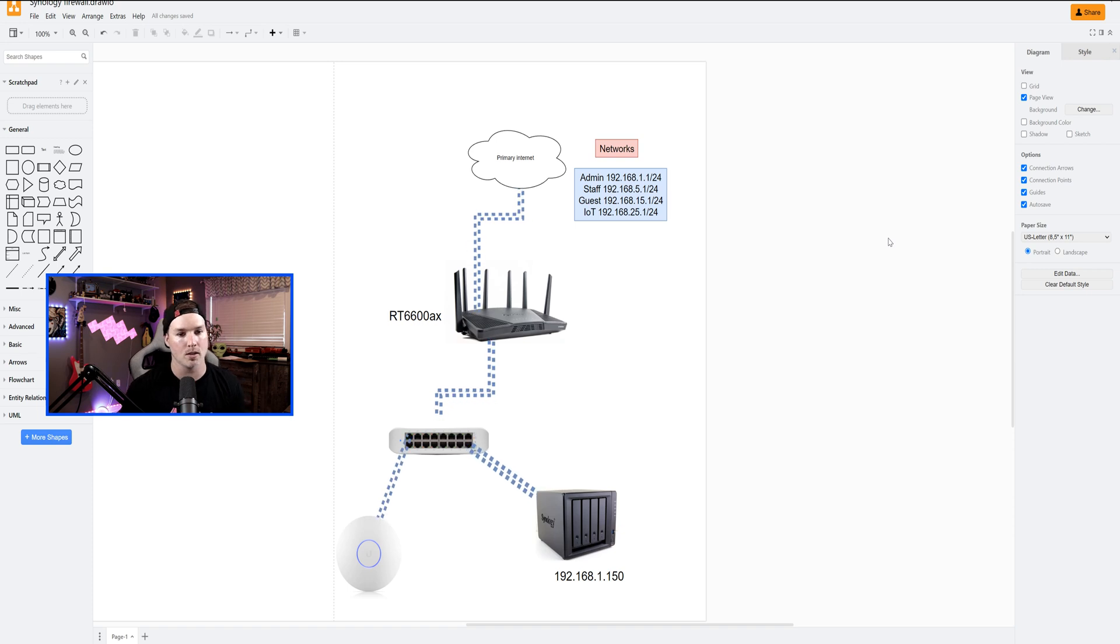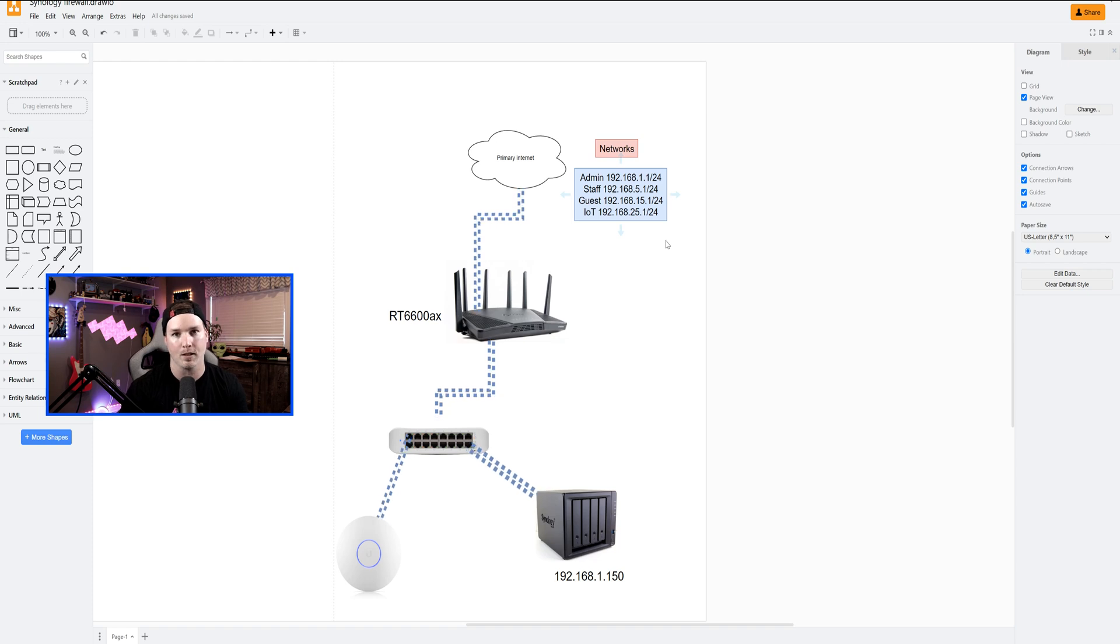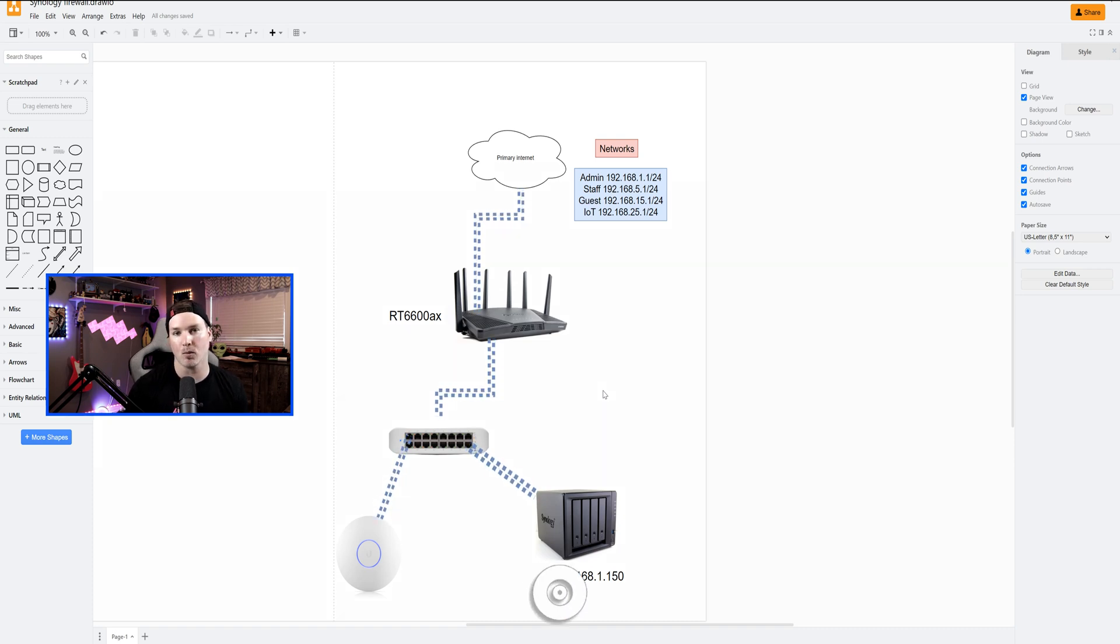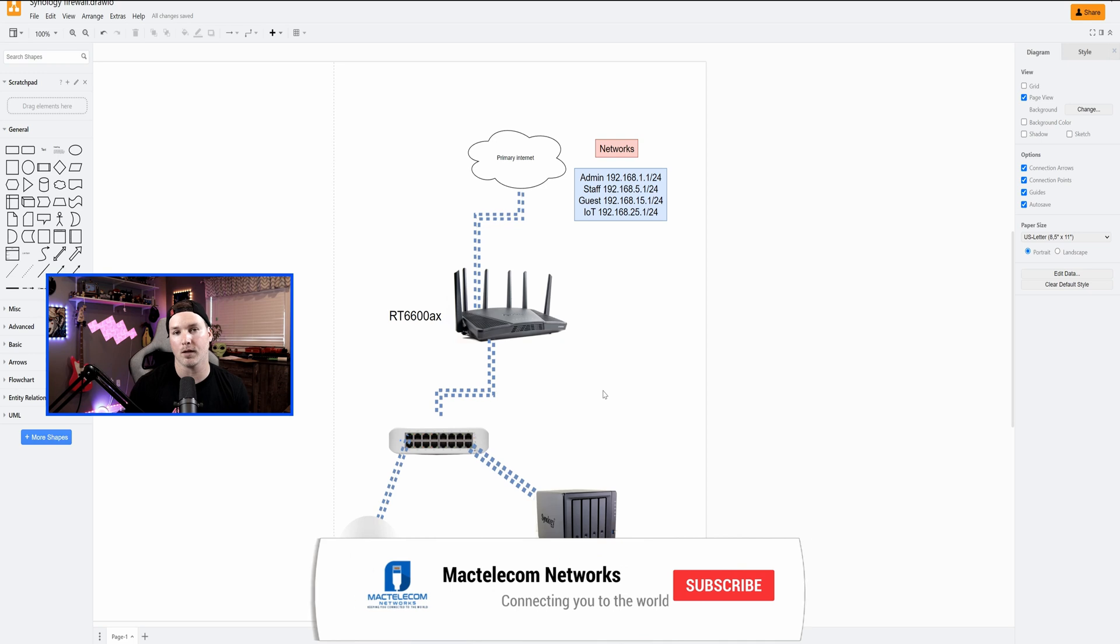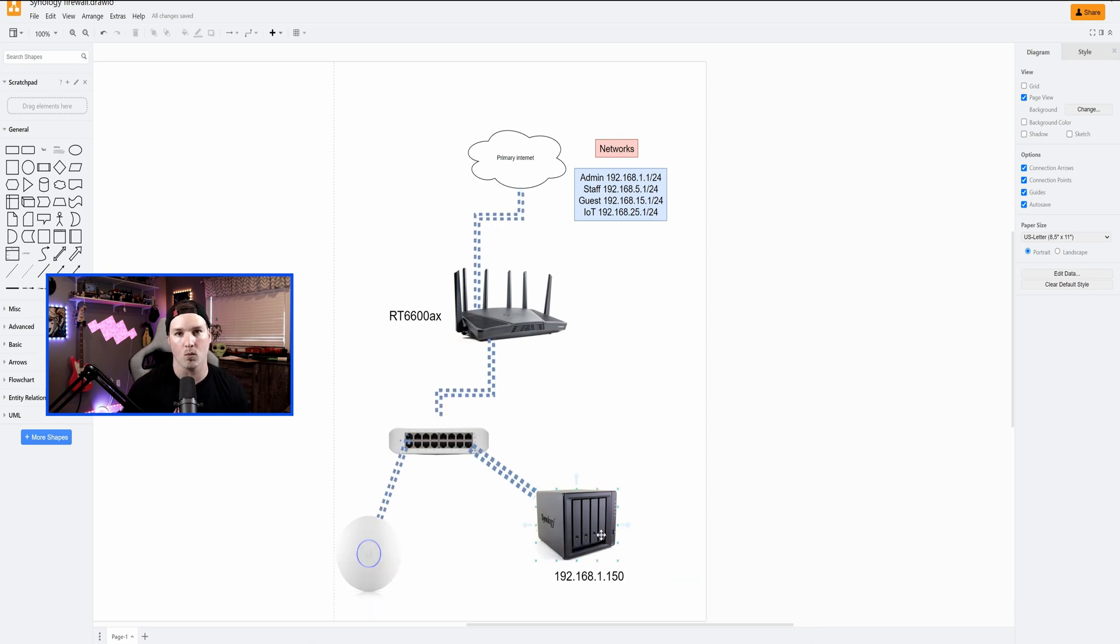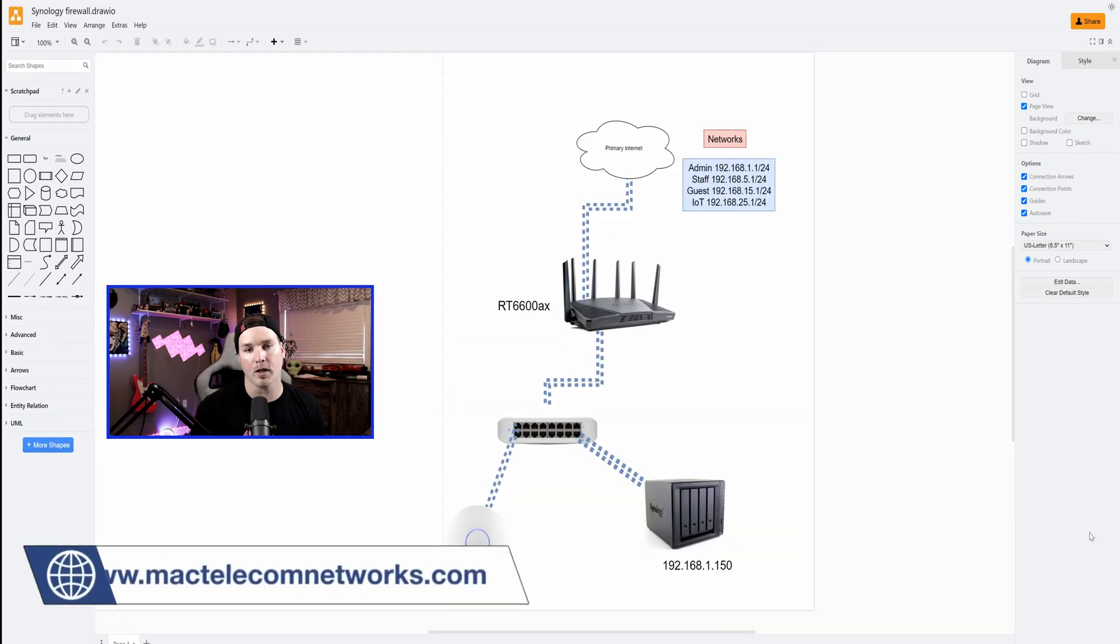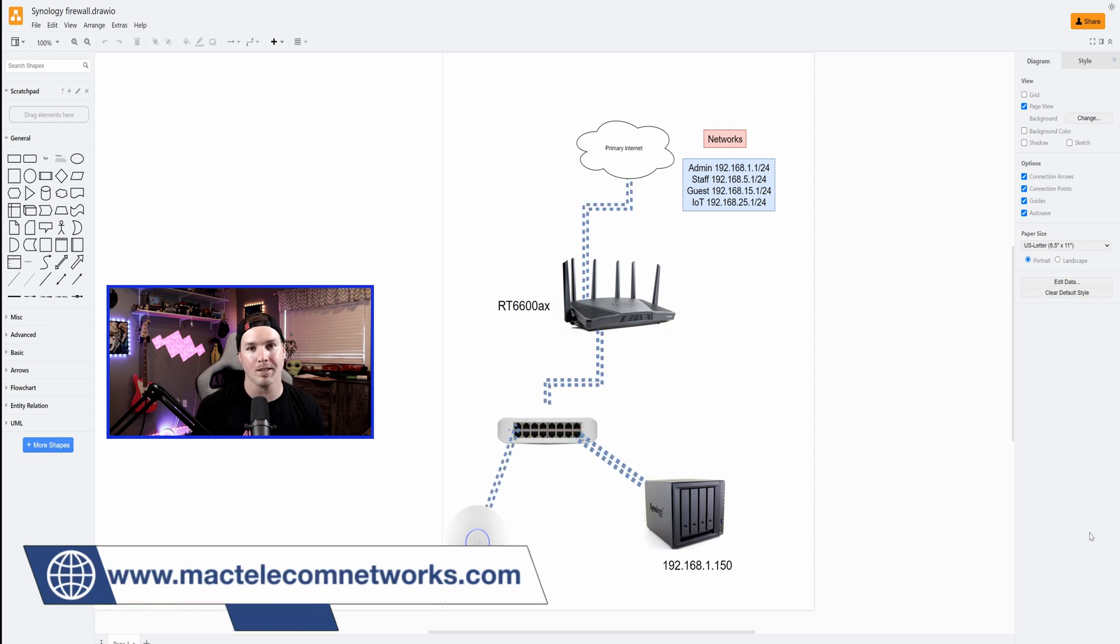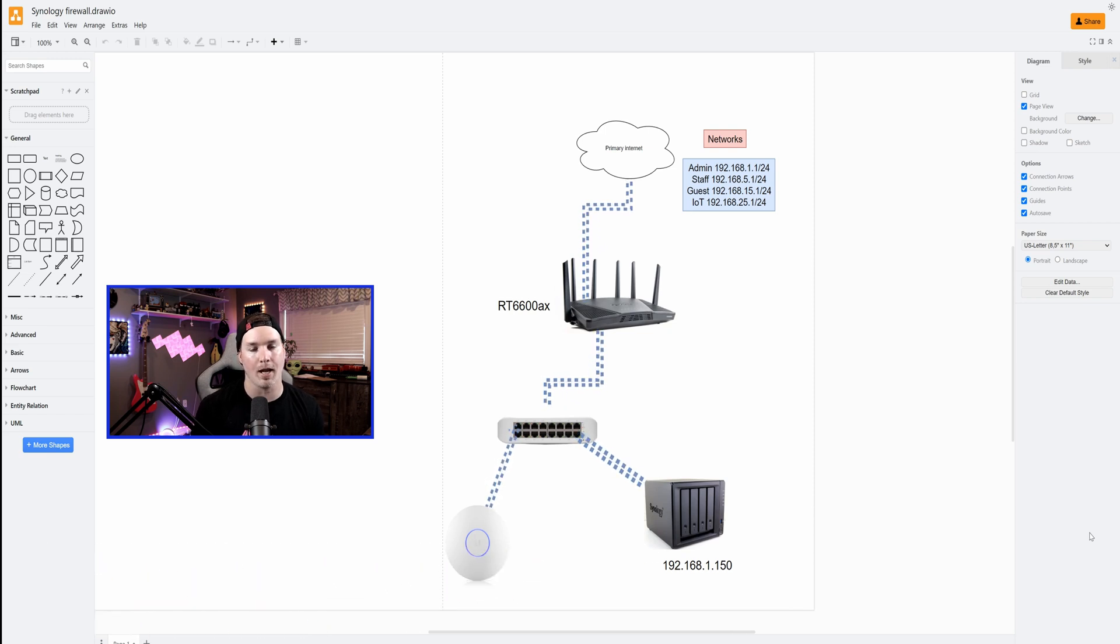So just a quick overview of what was done. We created four different networks: the Admin, Staff, Guest, and IoT. We have another Synology NAS sitting on 192.168.1.150. So the Guest Network and the IoT Network, we're gonna have those completely blocked out from seeing anything else. The Staff Network, the only thing we'll give that access to is the Synology NAS on 1.150. If you didn't see my other video, I will post that down below. If you'd like to hire me for network consulting, visit my website at mactelecomnetworks.com. We have a Discord server, and I do have affiliate links down in the description below.